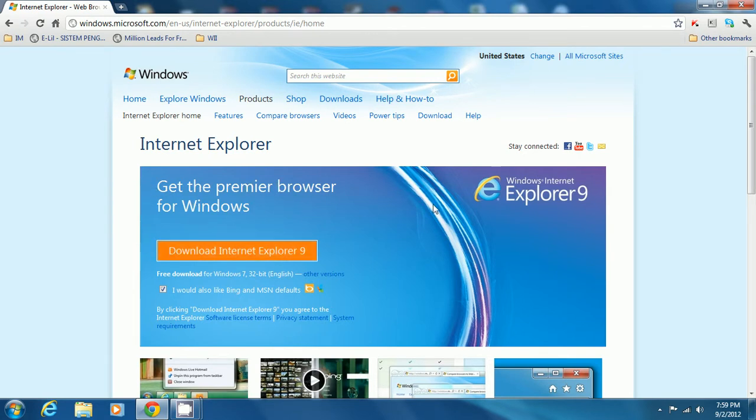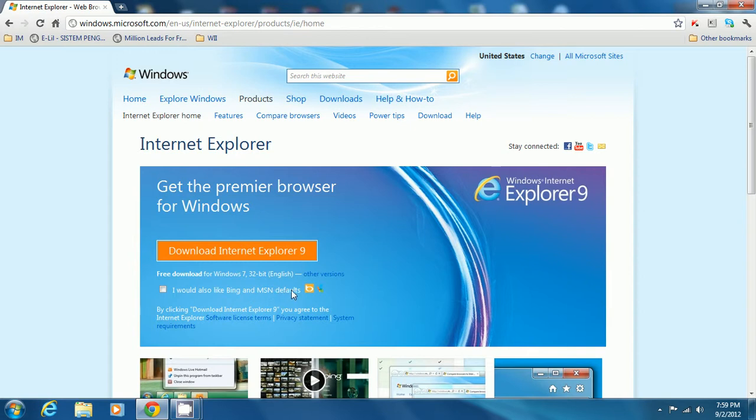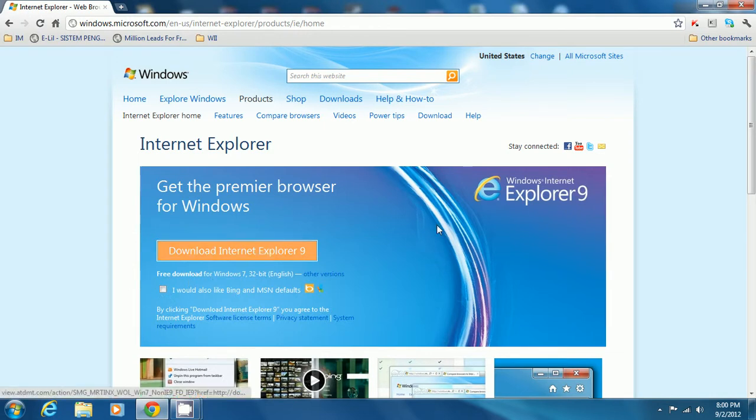Download Internet Explorer 9. I would advise you to untick this one - 'I would also like Bing and MSN as defaults.' I wouldn't recommend you click this, so leave it blank and you can start downloading.